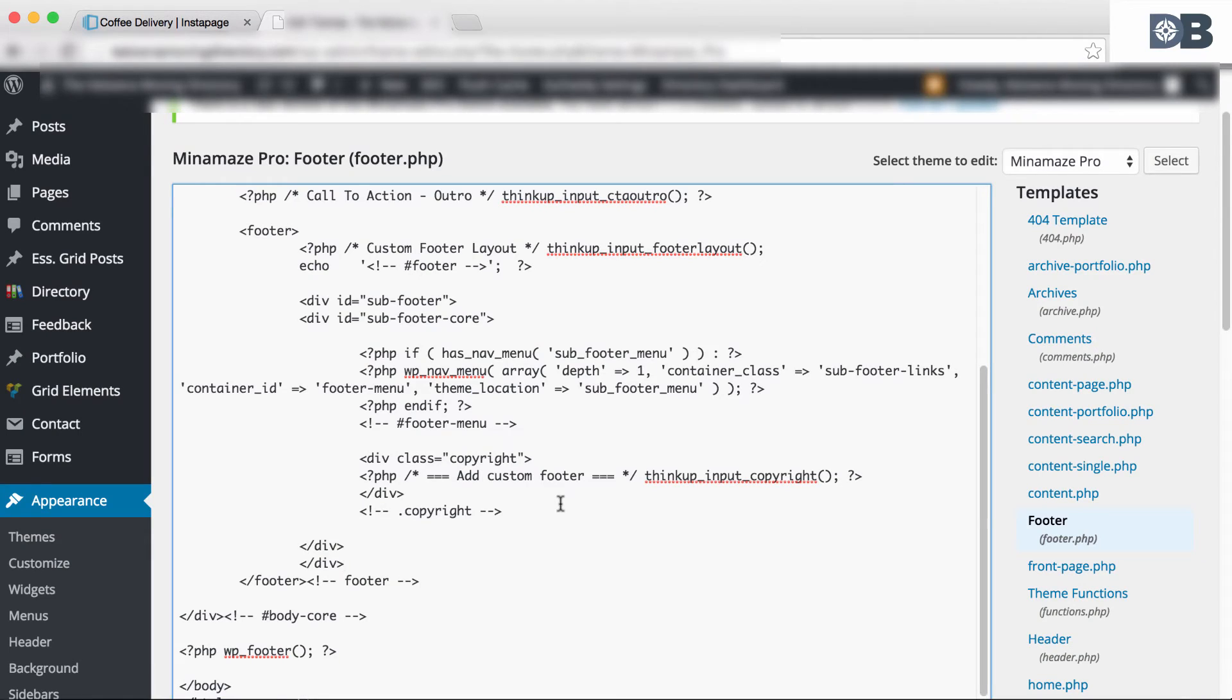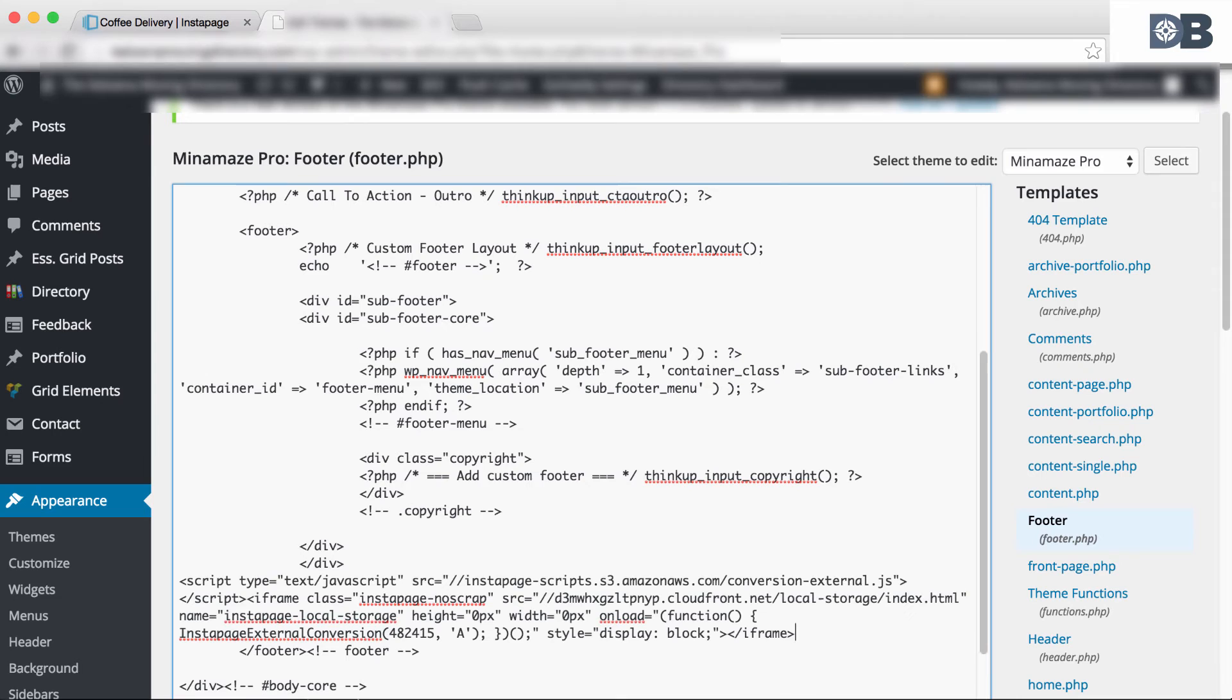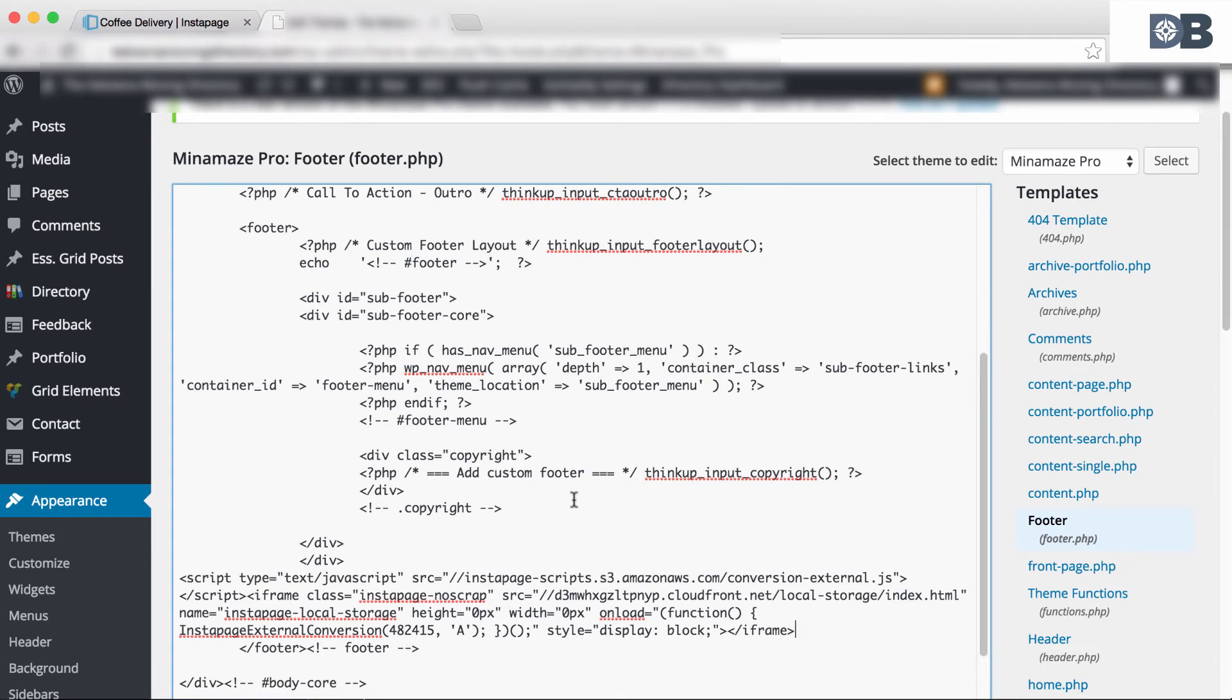Now, when pasting the code, make sure to paste it either before the closing body HTML tag, or within the footer. For this example, we'll paste it into the footer.